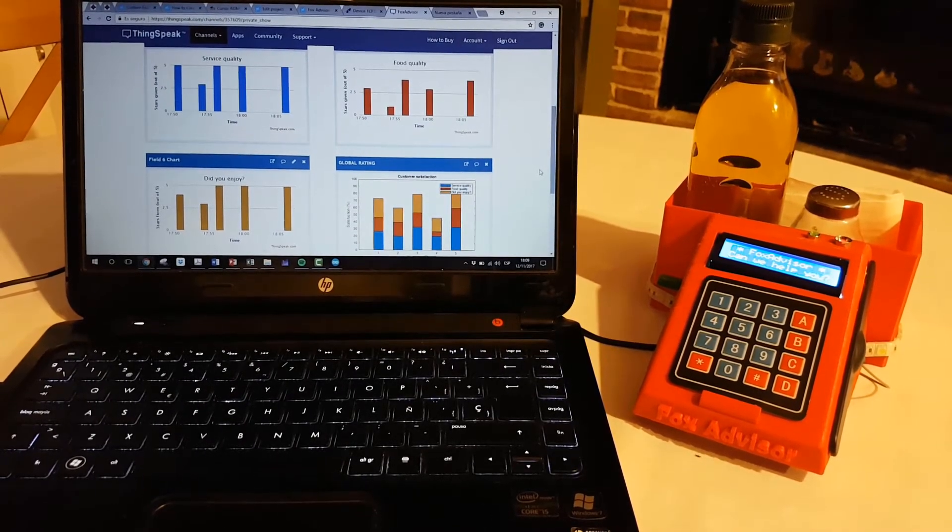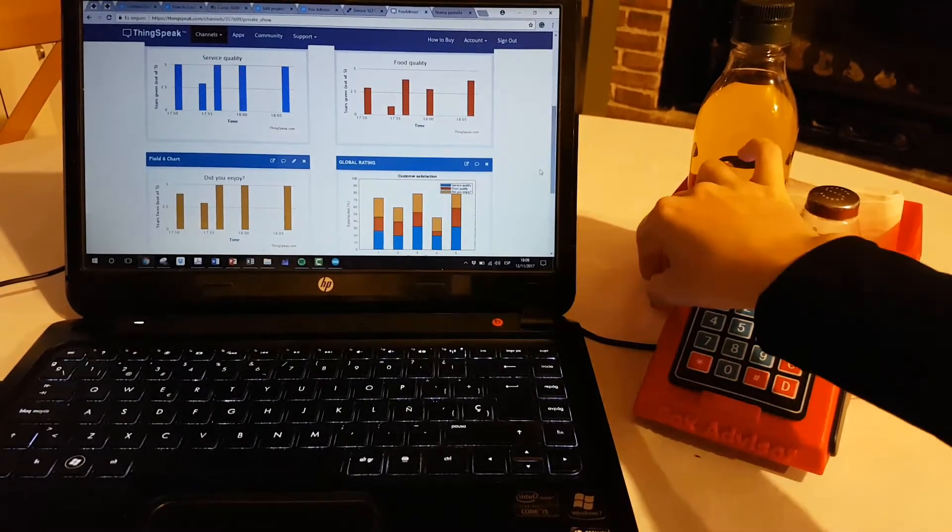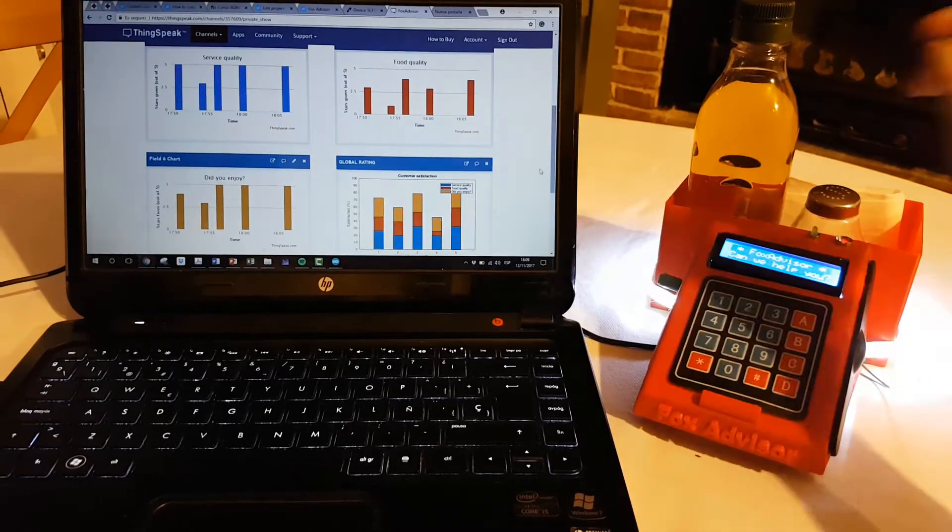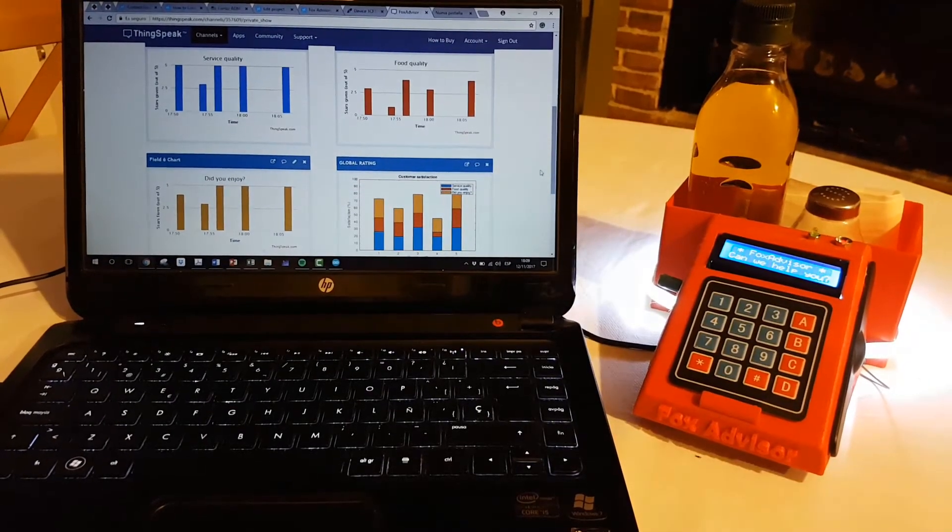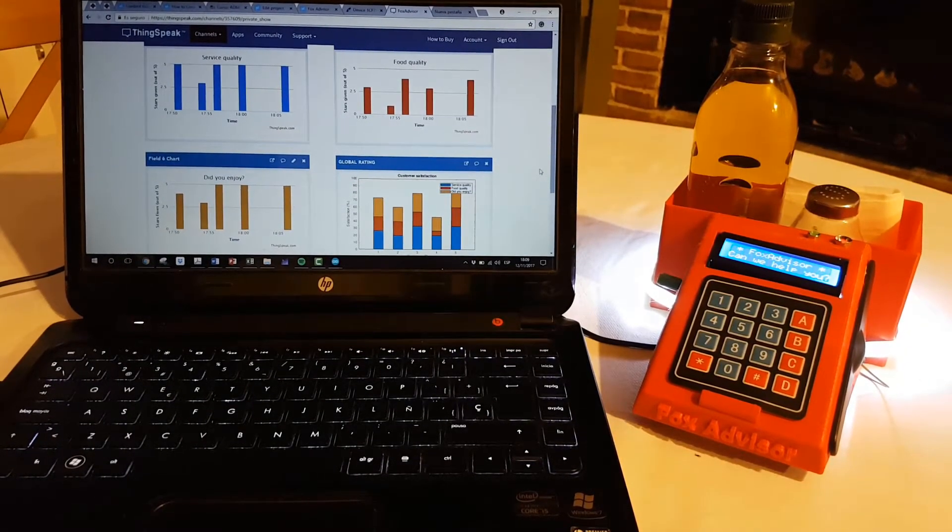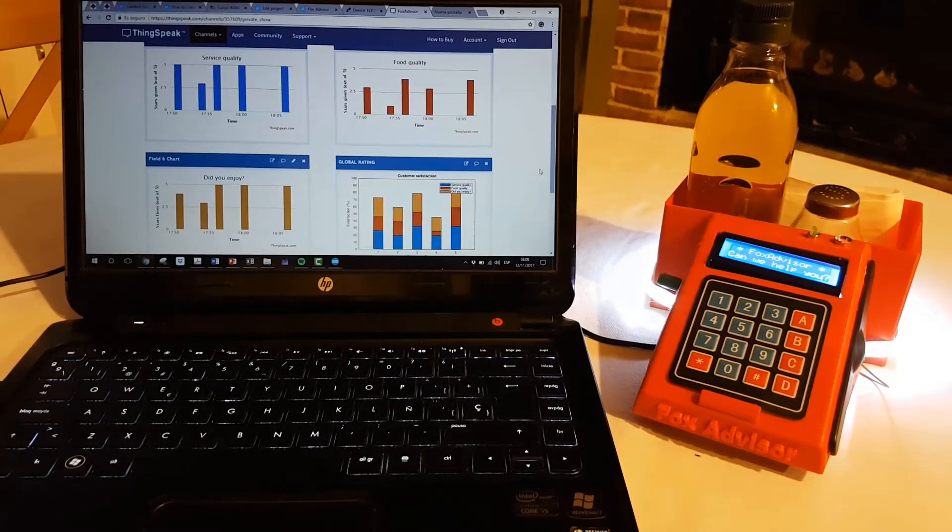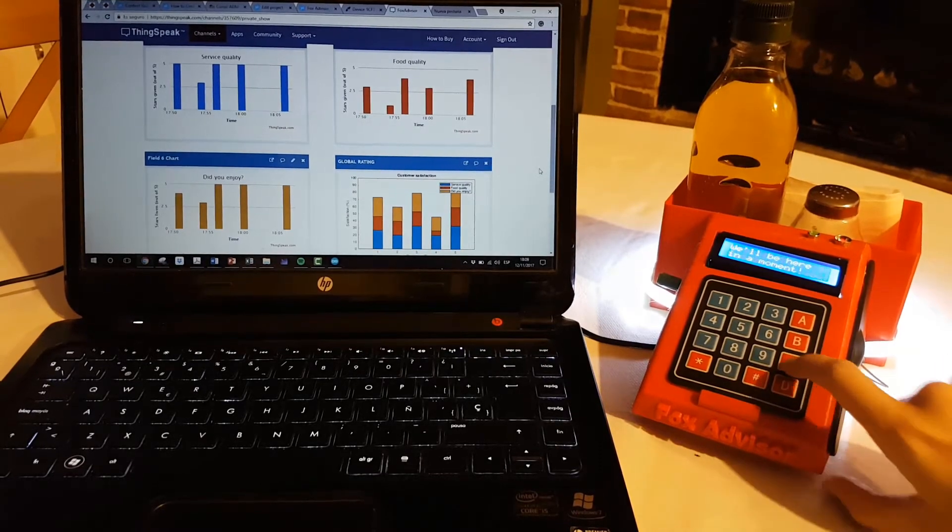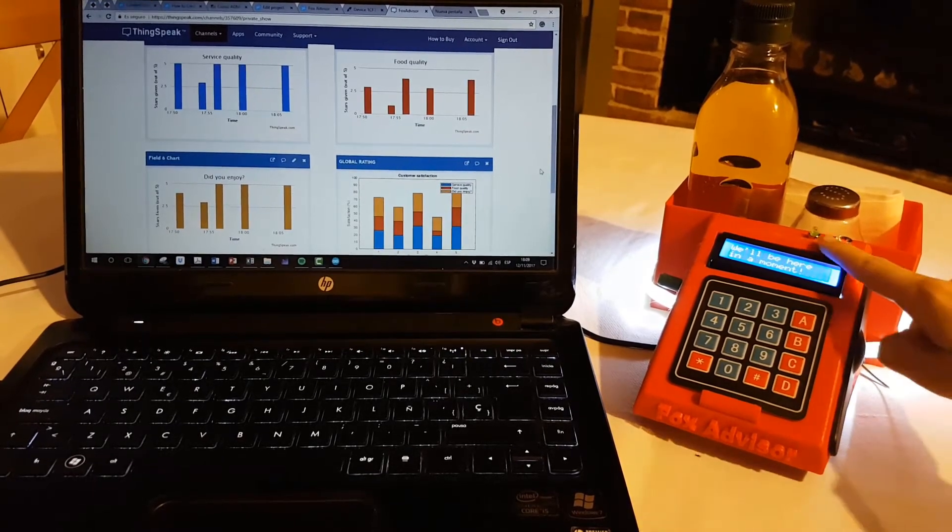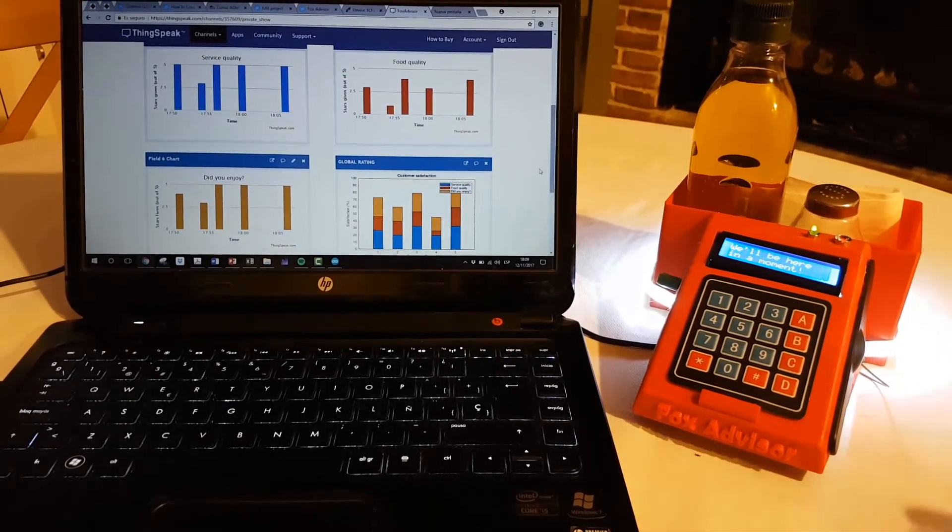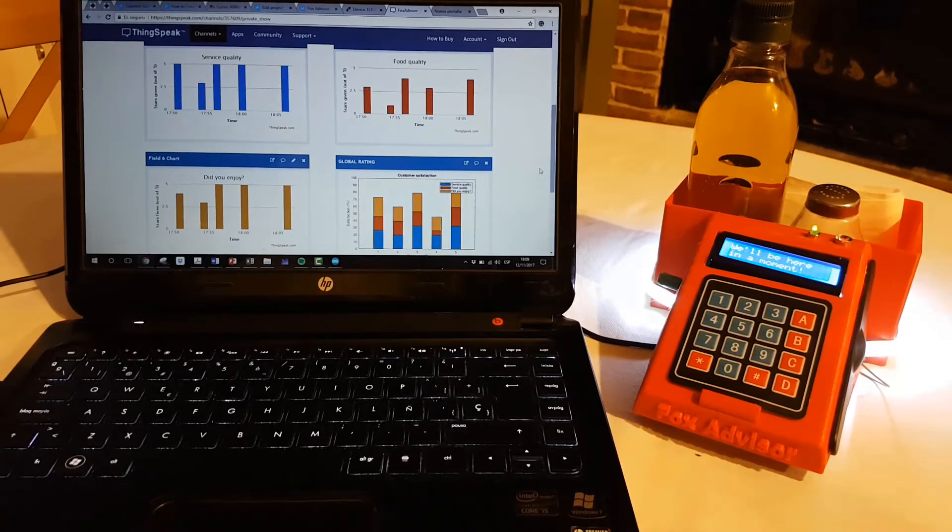Regarding luminosity, using the potentiometer here I can adapt the light level of the table, and if I wanted to call the staff I would have to press C so that the LED is indicating that request.